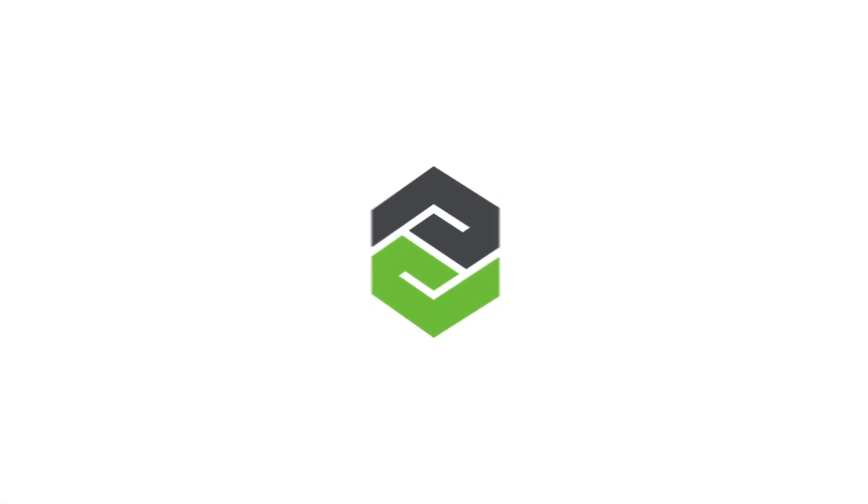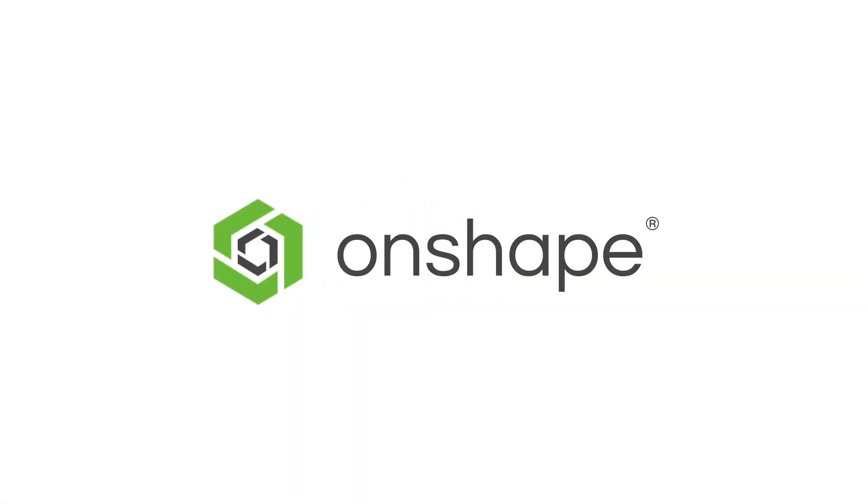In summary, Onshape's cloud-native detail drafting and drawings offers comprehensive tools for completing your work. Thank you for watching.